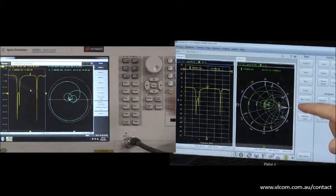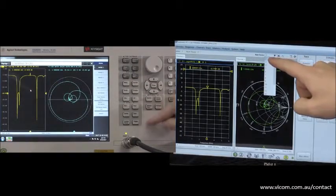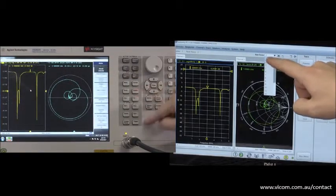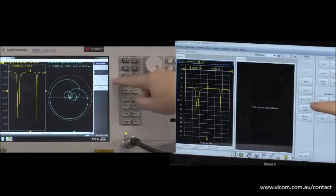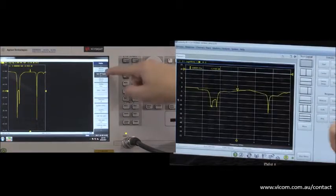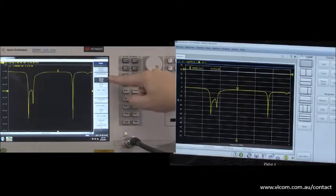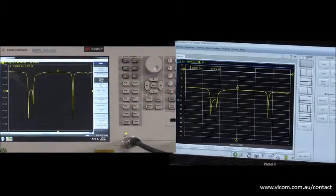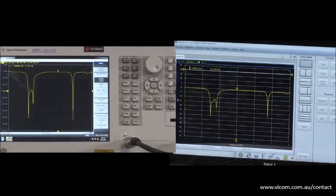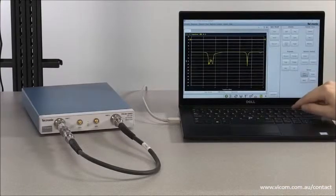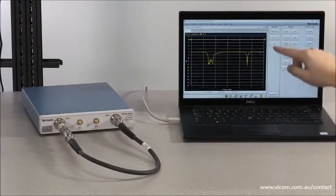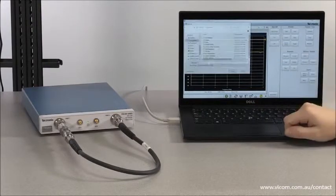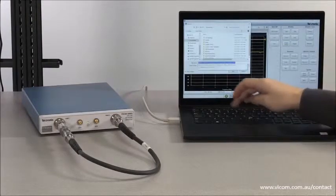In terms of performance, we do have to give the Keysight instrument the edge when it comes to measurement speed. The E5063A is a faster instrument, but for many applications, including filter tuning, the TTR500 is more than fast enough. With the USB design of the TTR500, the data can be exported directly onto your PC, streamlining post-processing and analysis.